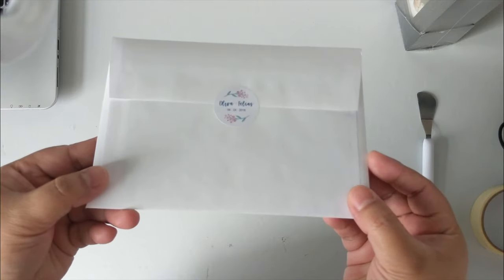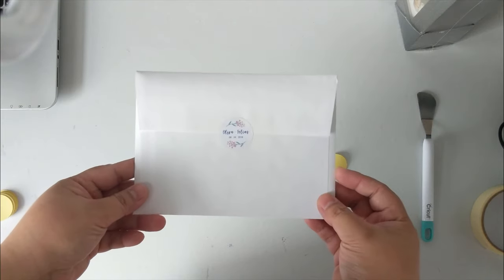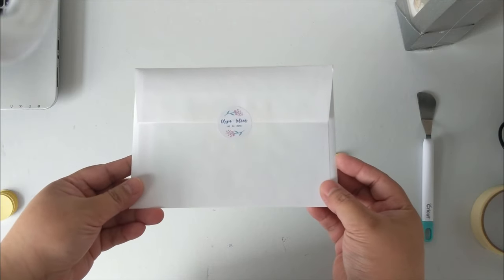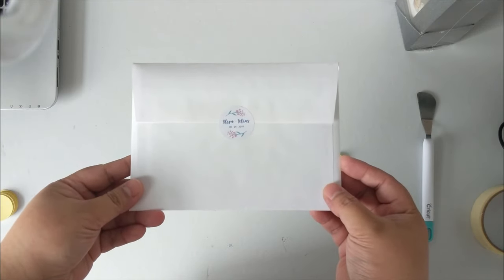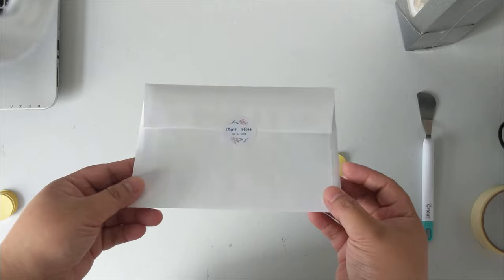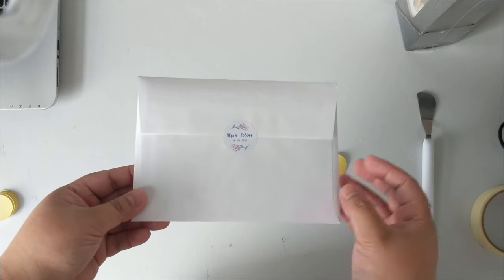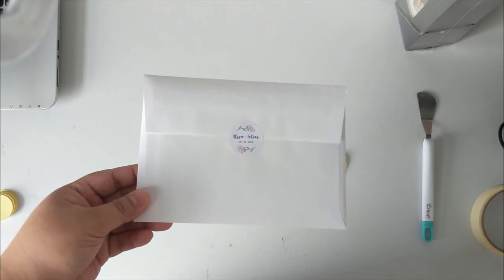Hello craft lovers! Today I'm going to show you how I made this personalized envelope sealer with Adobe Illustrator and Cricut Explore Air.